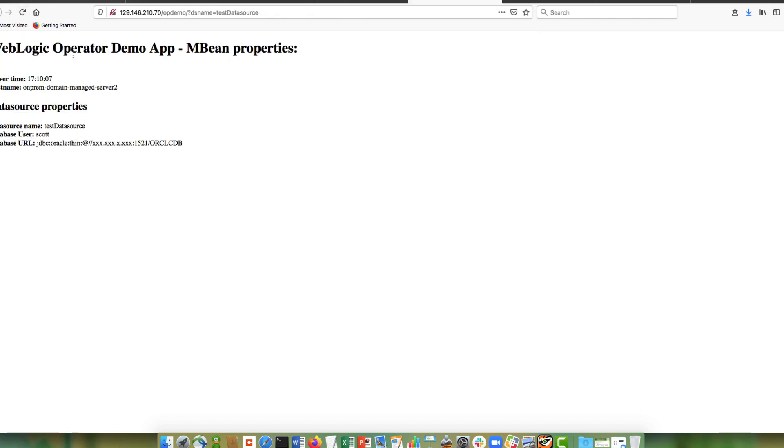So there's the application. It's just a simple web app. It tells you the server where it is. And then it gets some mBeans from that data source that I just showed you. We can load balance across. Three. One. Two.